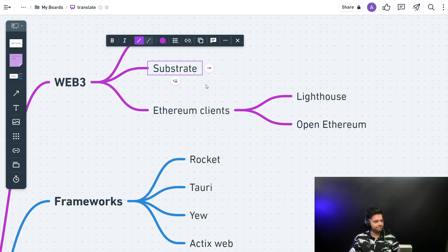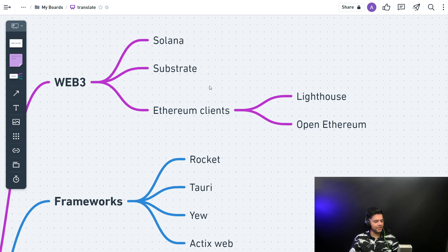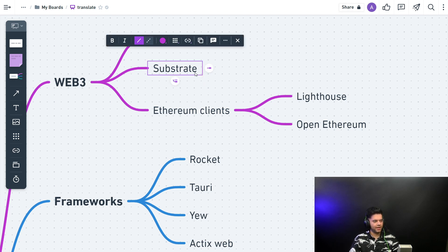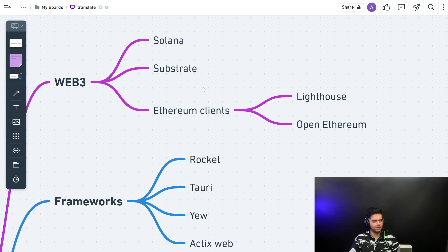And then you have Substrate. It's a framework built on Rust which you can use to build blockchains very easily. And again, there are so many more, but I'm just talking about Substrate because it's very, very popular.